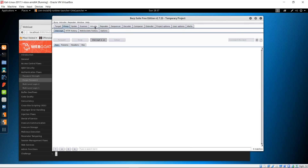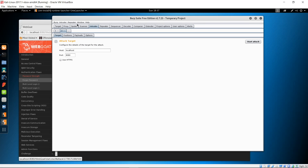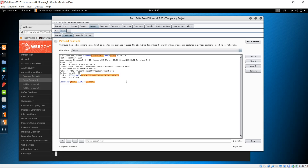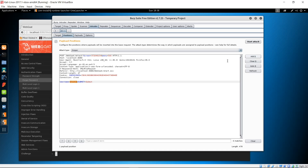Go to the Intruder tab and then Positions. Here's the request that we just made with username 'test', which didn't work. We're going to clear all the parameters because the only parameter we want to focus on is the username parameter. Highlight the 'test' text and click Add — this will focus the attack upon the username parameter. We can leave the attack type as Sniper.